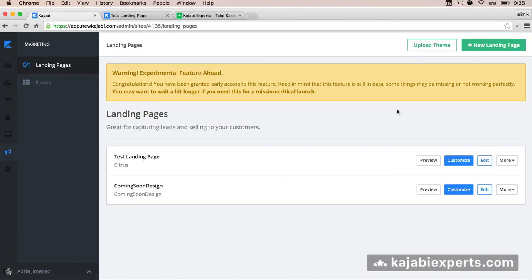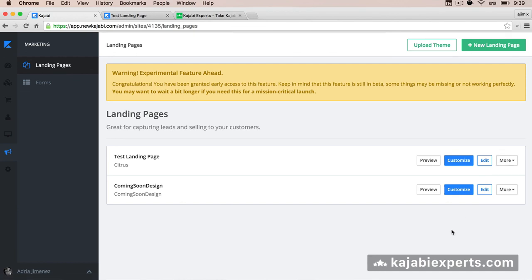This works exactly like themes. If you want to duplicate an existing landing page, go to More > Export Zip. You'll receive an email from Kajabi with a download link — download the landing page and then use Upload Theme to reinstall it. Note the naming may change since it's technically not a theme. That's pretty much everything — remember this is the current state of landing pages and some things may change in the future.